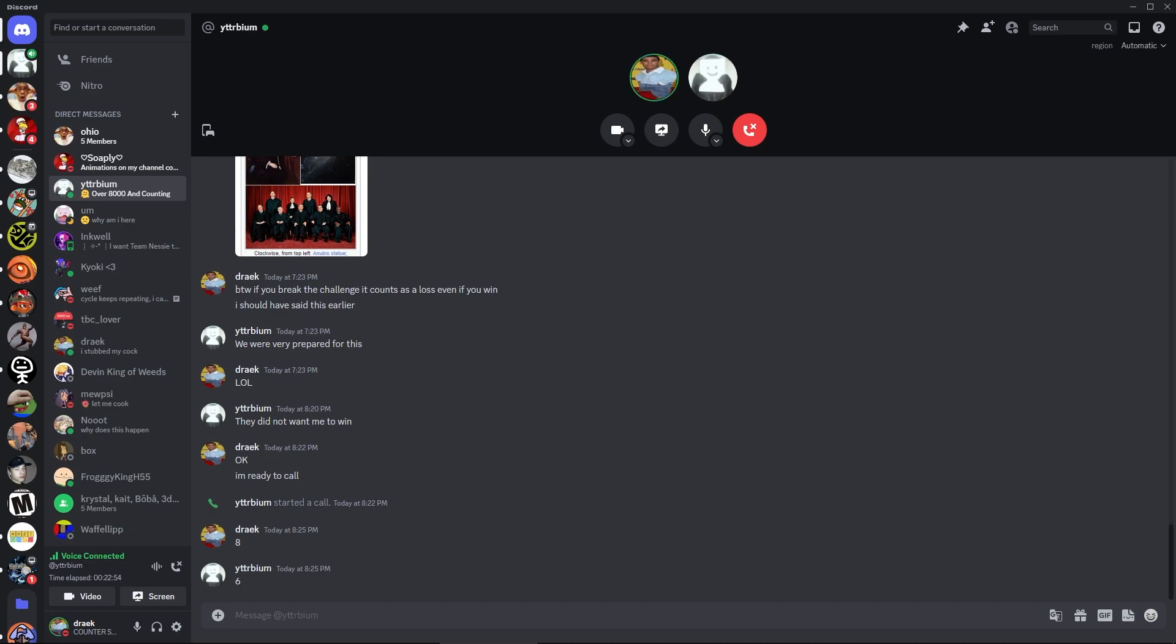All right well I think I'm gonna head out but this was super fun. If you ever have an idea for a collab or something let me know because I'd be so down to do whatever. All right yeah. All right see you man, bye.